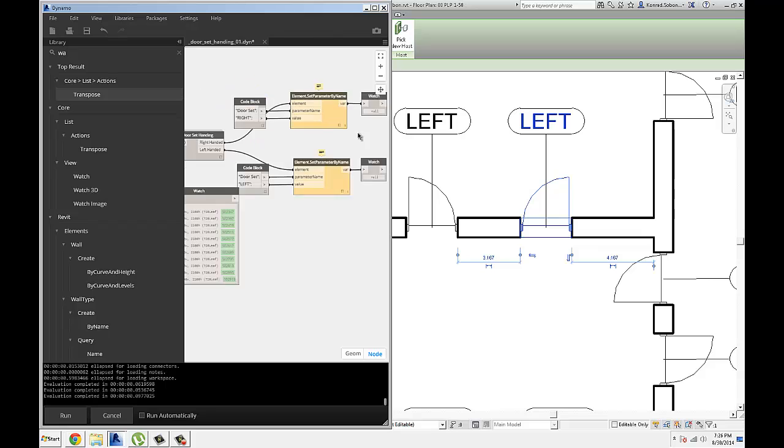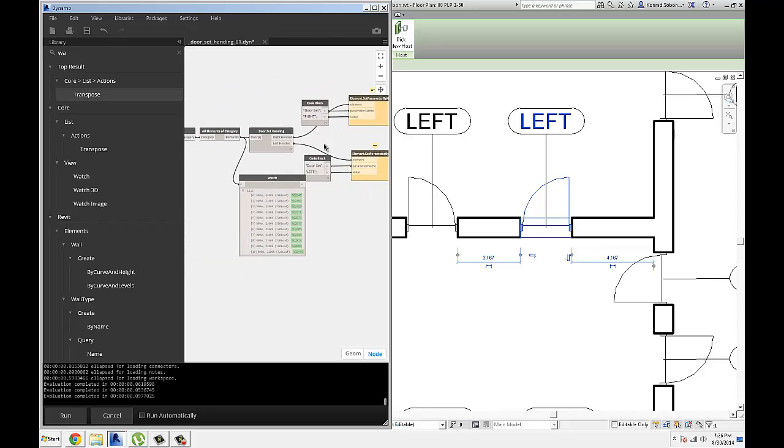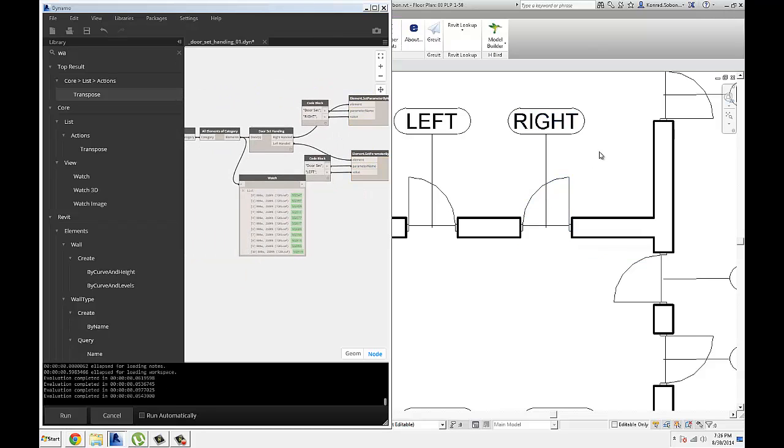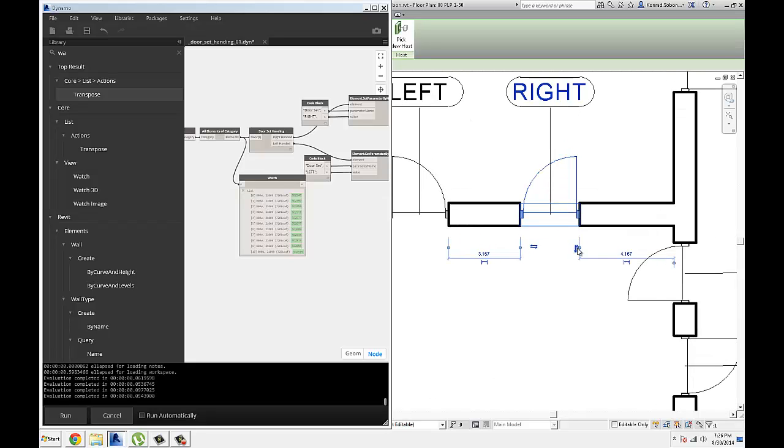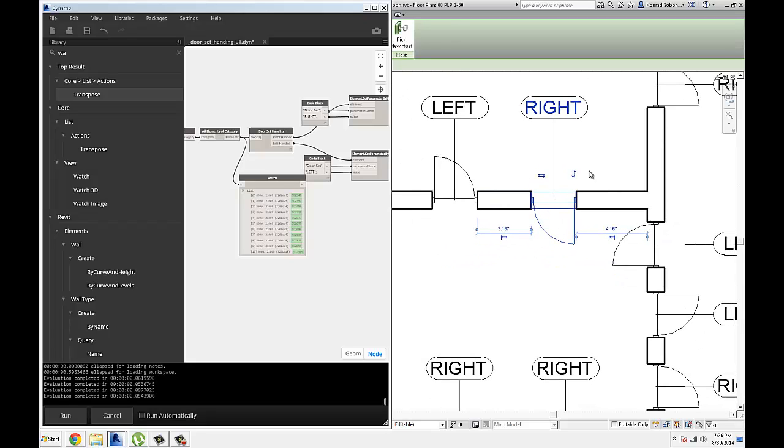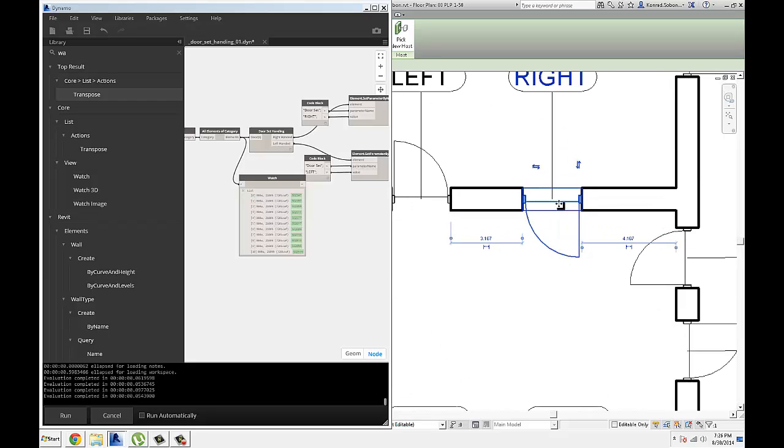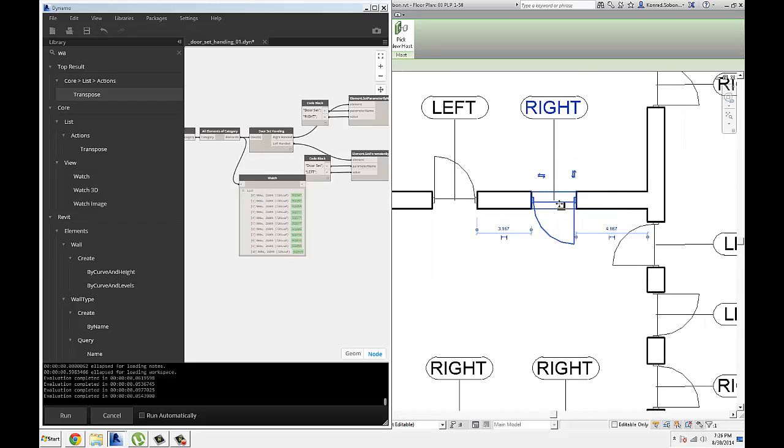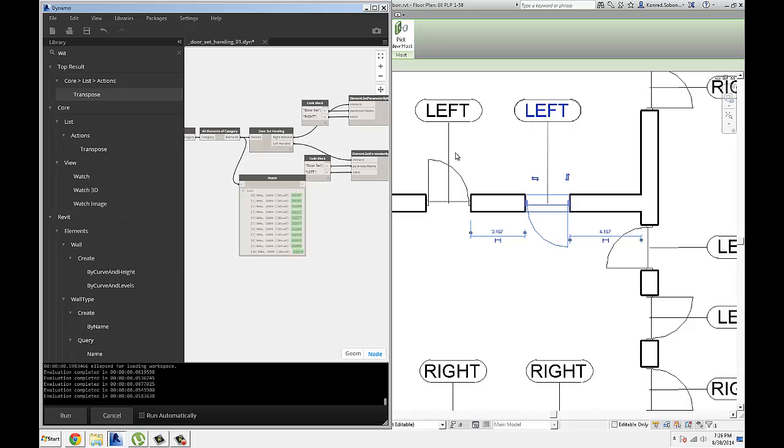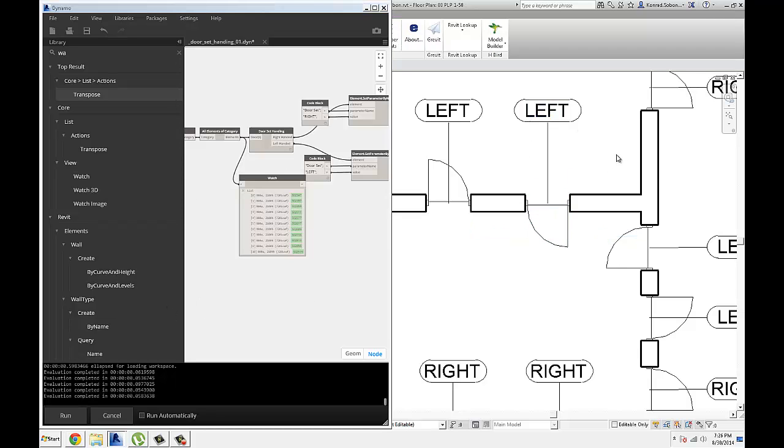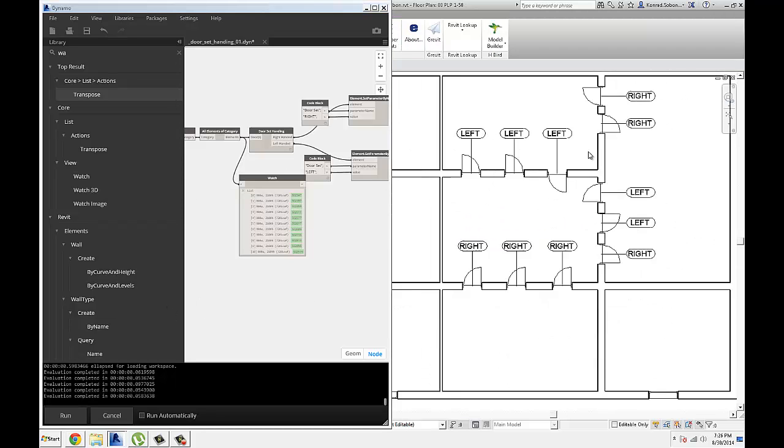So if I run it, you probably notice that this door just changed. And then if I flip it this way, then all of a sudden this becomes a left-handed door. So if I rerun the script, this changes to left. Pretty simple, pretty straightforward.